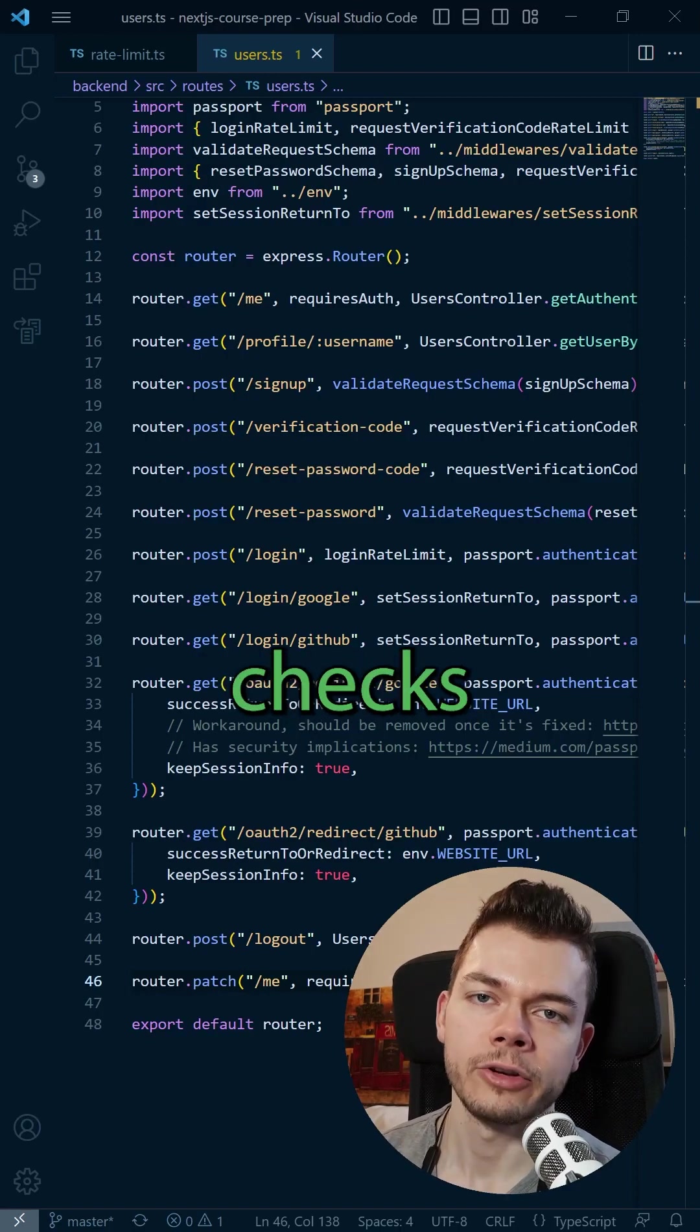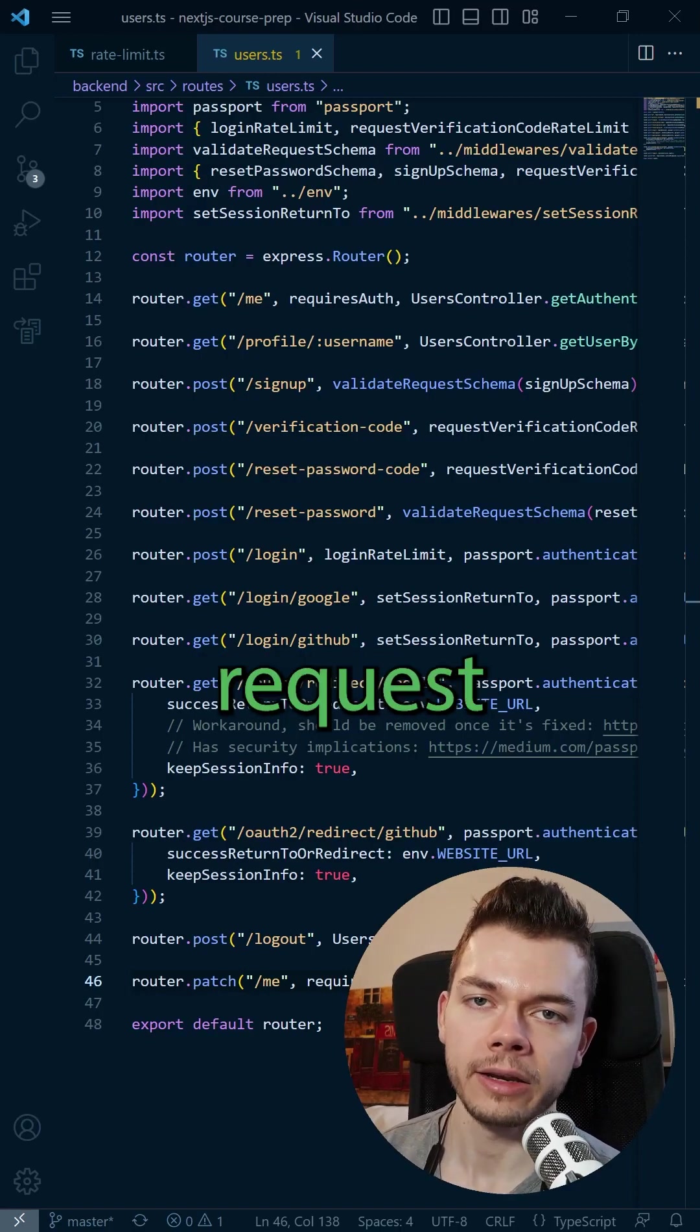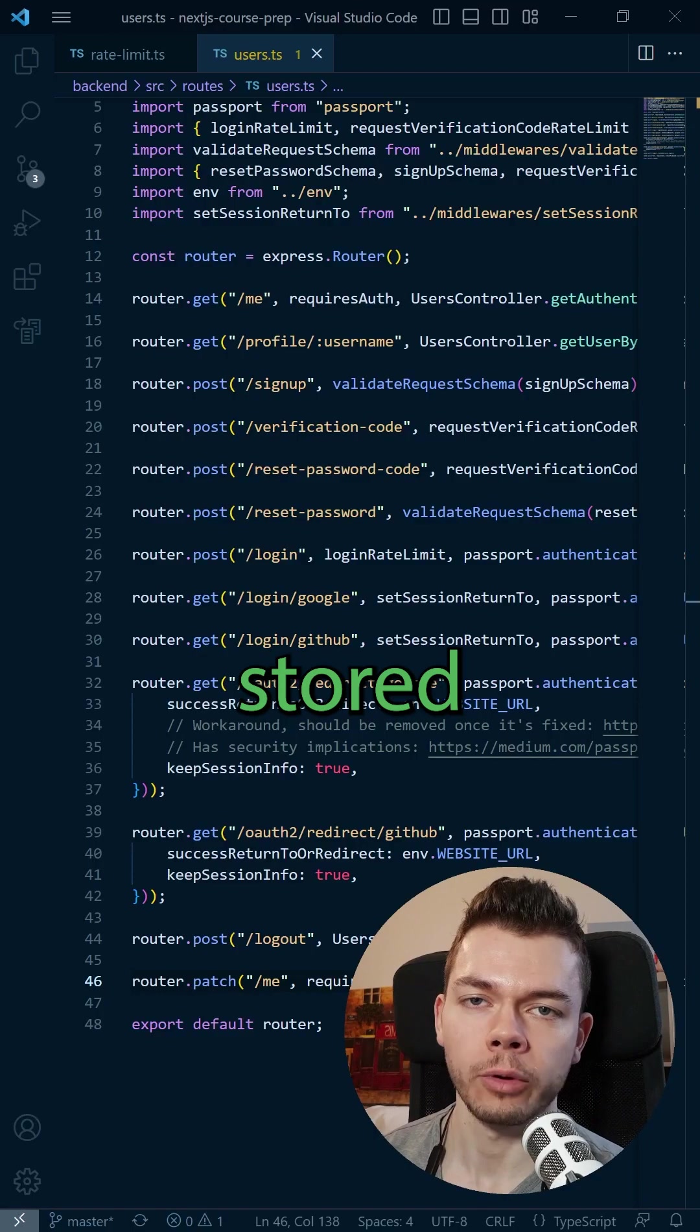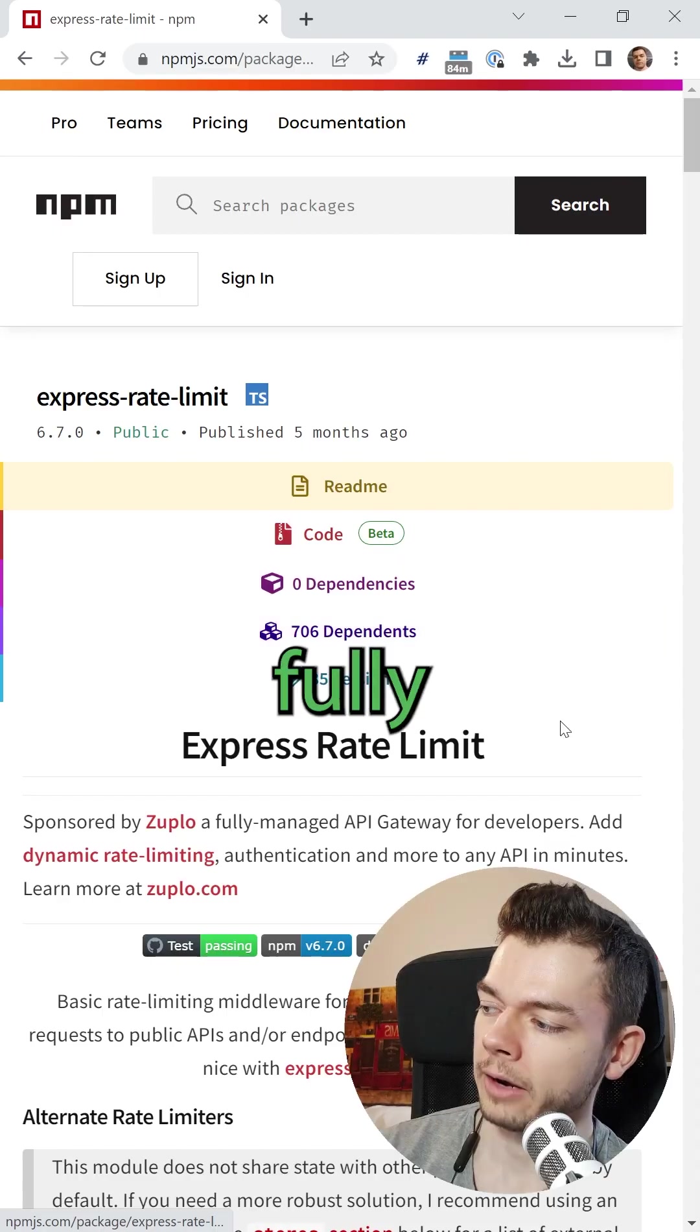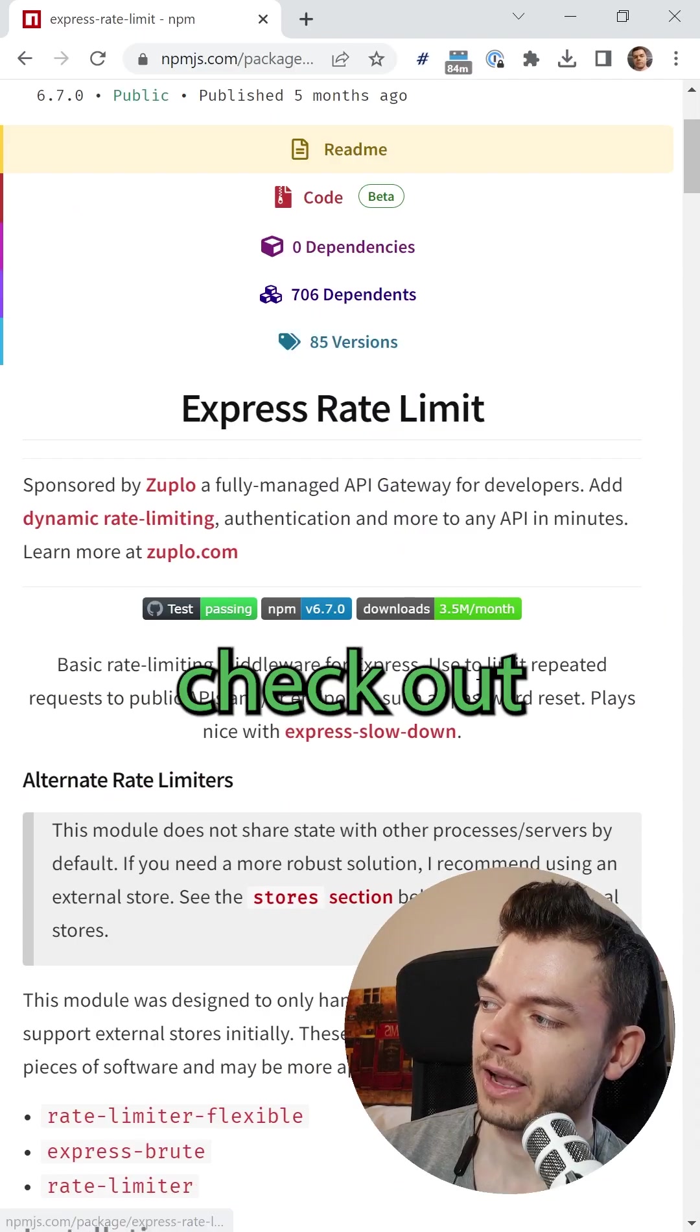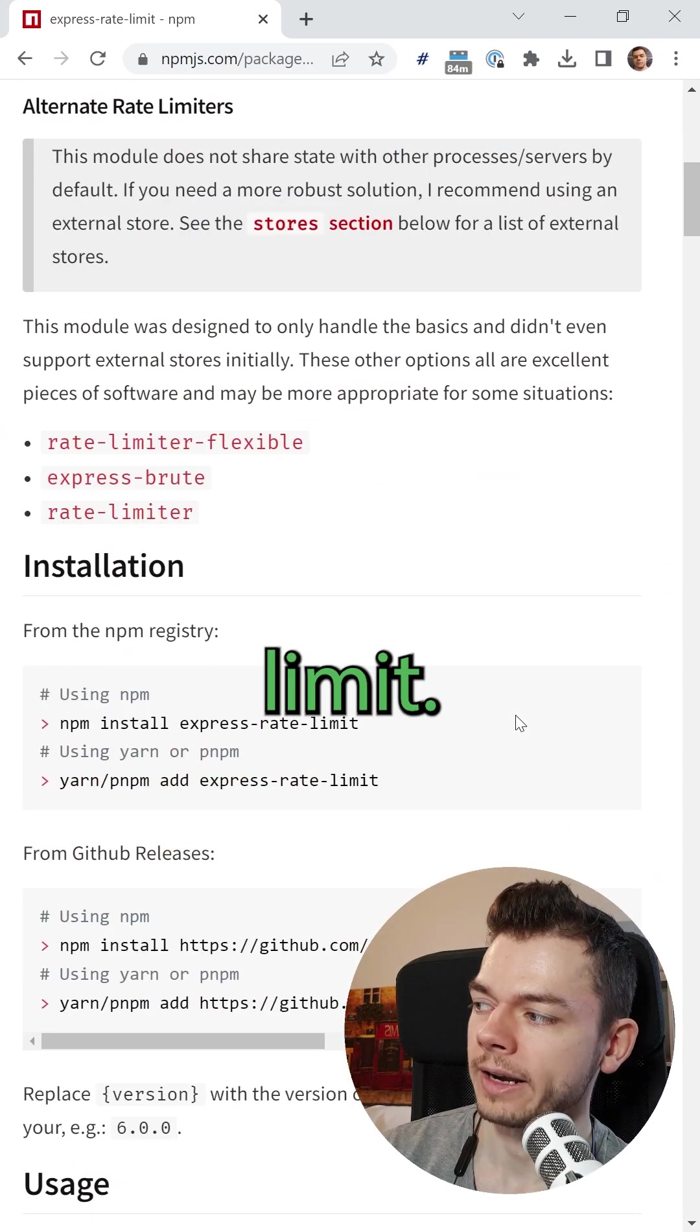By default, express rate limit checks the IP address of the user making the request, and the rate limit value is stored in the memory of the server. But you can fully customize this. For this, just check out the documentation of express rate limit.